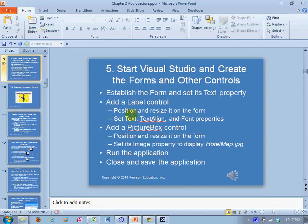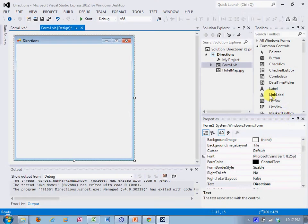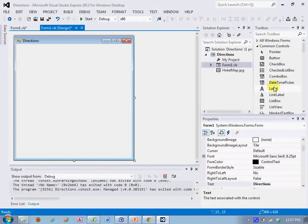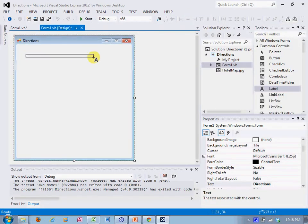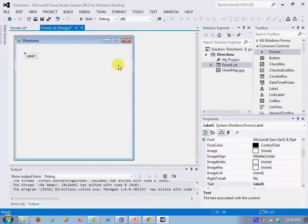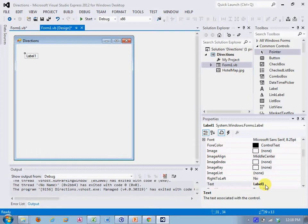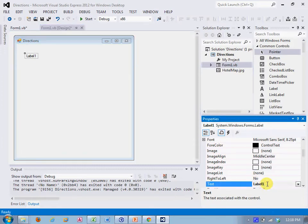So let's add a label control. I'm going to come over here to the toolbox, which I've got docked, and I'm going to select label. And I'll put my label right here. And then, with the label selected, I come down to properties. And its text property is right here. And the text property is currently label one.